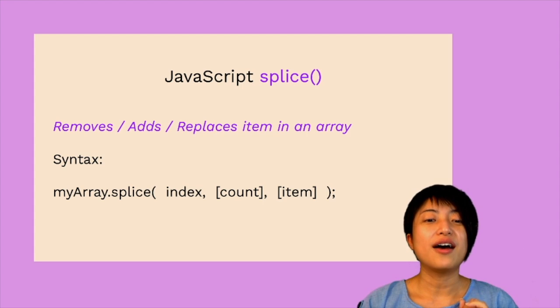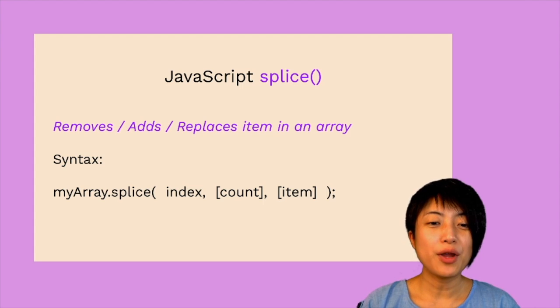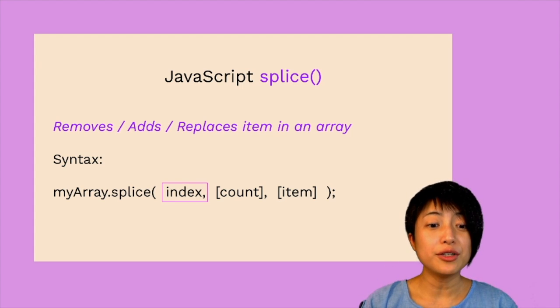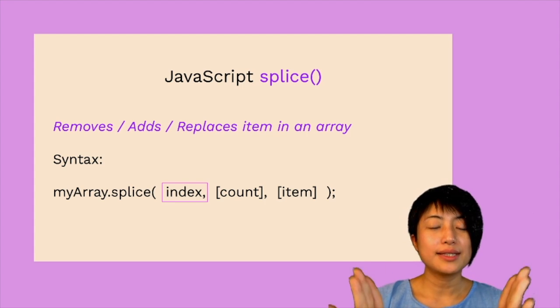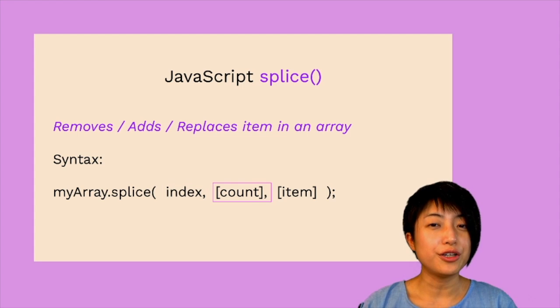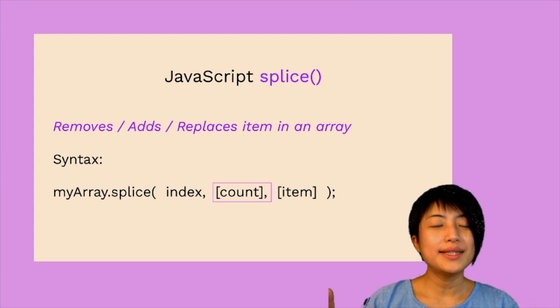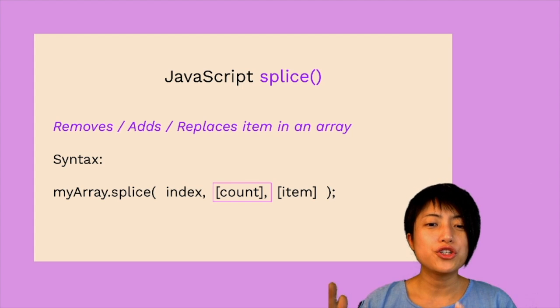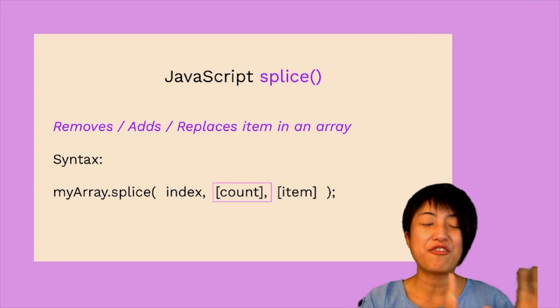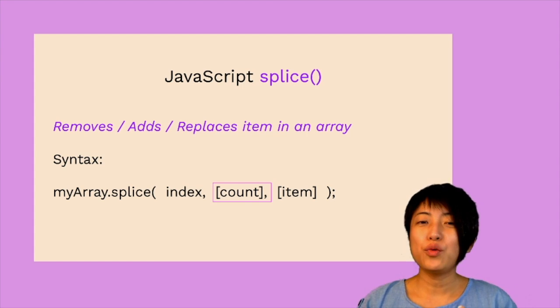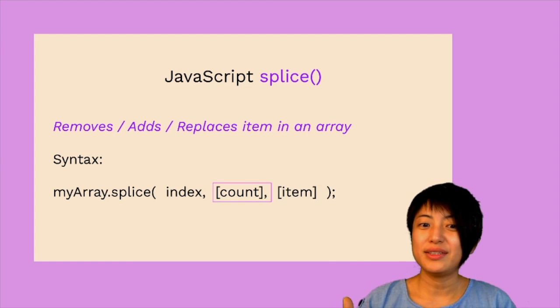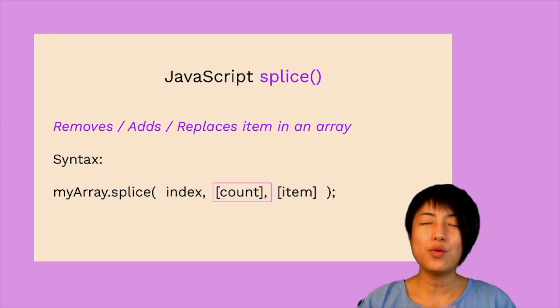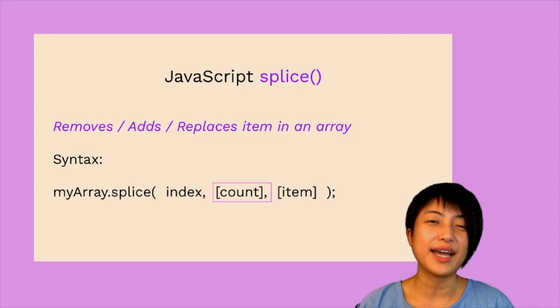There are at least one parameter you have to put into the parentheses. The second and the third are optional, but essentially the first parameter is naming the index number that you want to manipulate on the array. And the second parameter here is something I'm calling count. So what this entails is it's asking how many items would you like to delete starting from hypothetically index zero. If you don't want to delete anything, you can also just put zero here for the count.